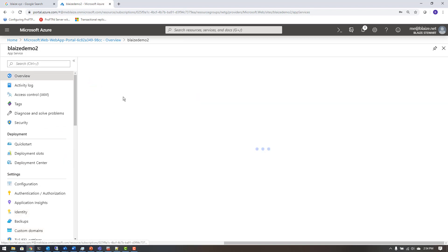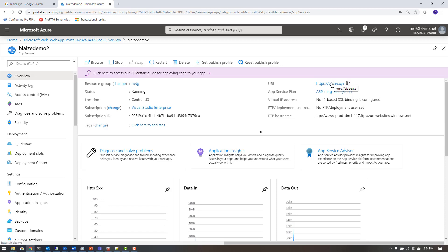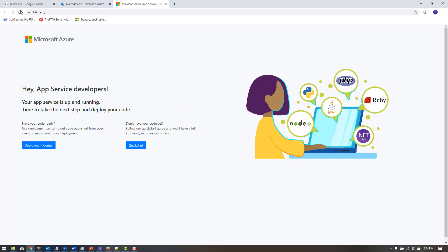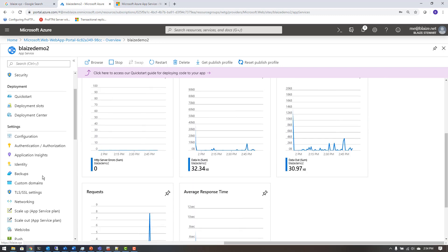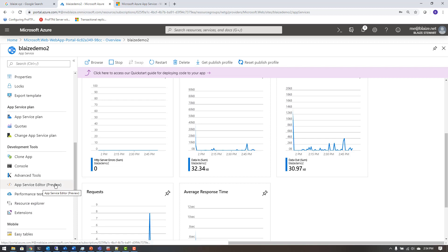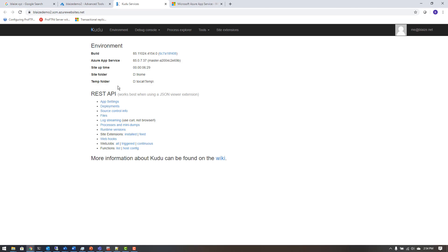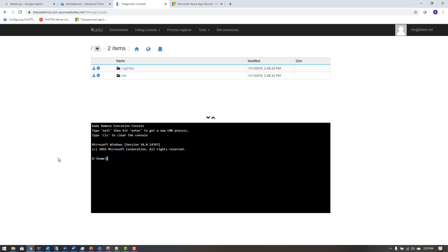I can come over to the Overview blade and it should show me the URL. If I pull this up it goes to a dev site — currently just a landing page — but to show you it's not smoke and mirrors, I'm going to use a tool called Kudu to upload some HTML. I can access Kudu under Advanced Tools, launch it, and use it to upload a web page with actual content.